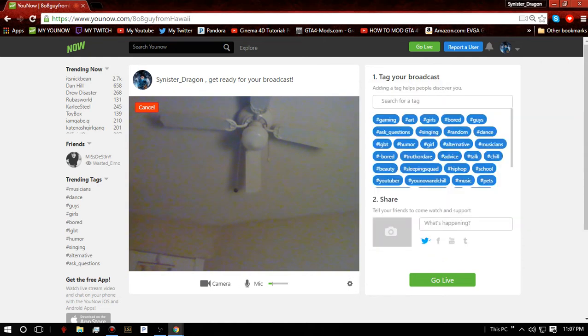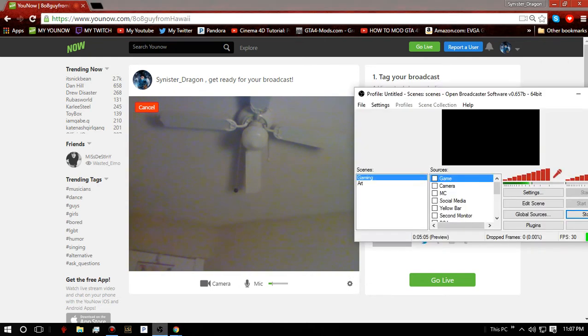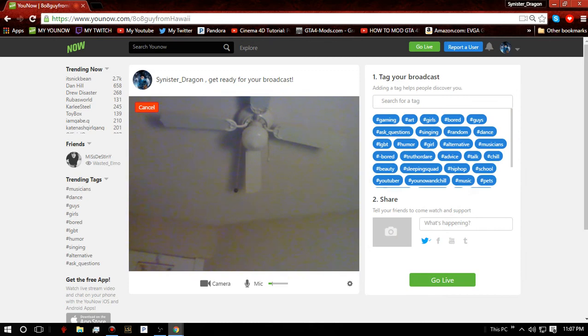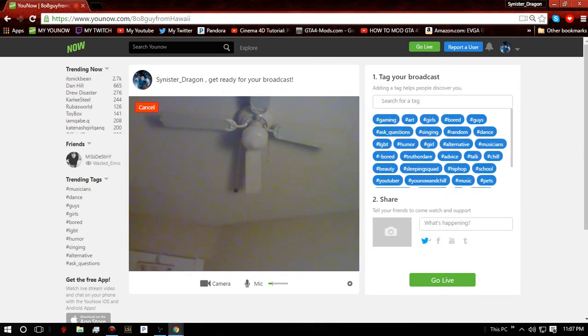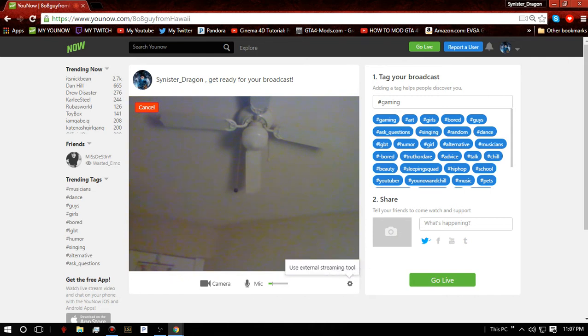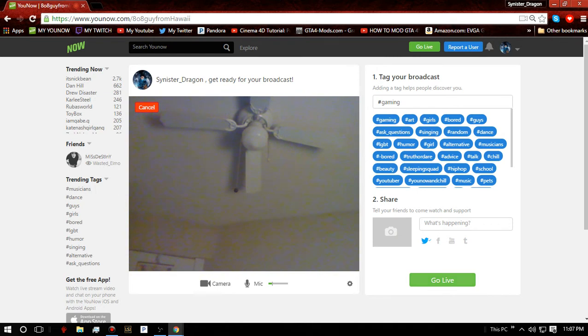Like now there's stream key, it stays the same, so I won't be doing that. But you want to click gaming, and then external streaming tool, and then generate stream.